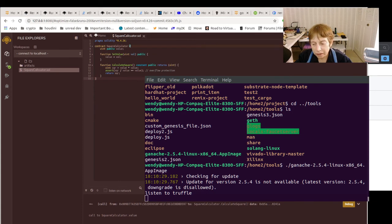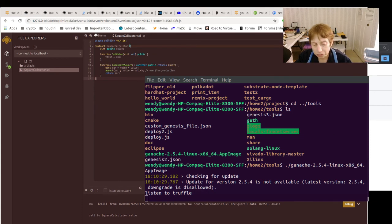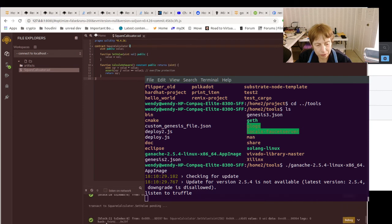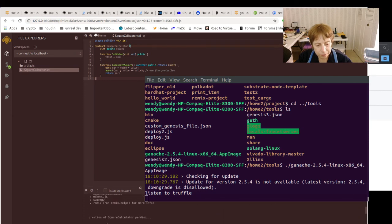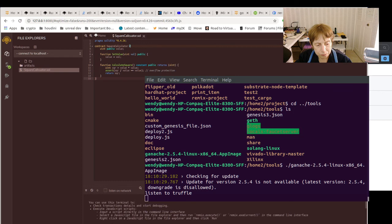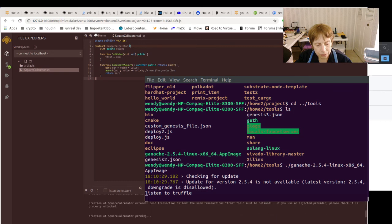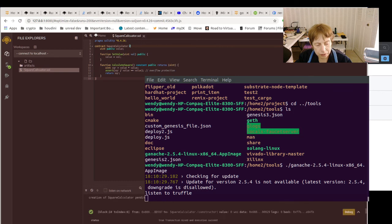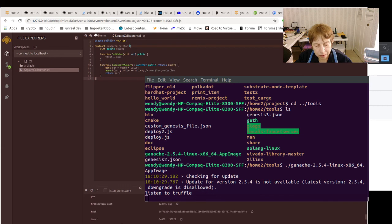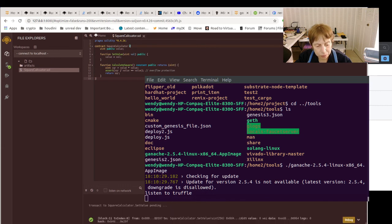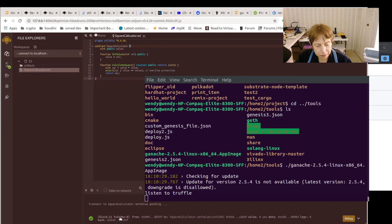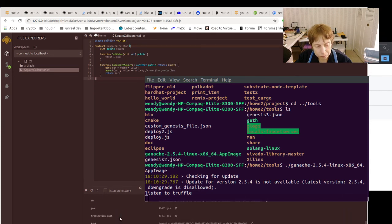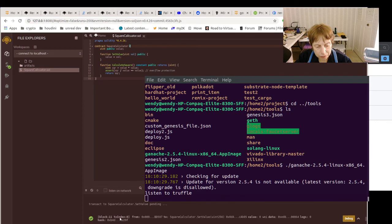And of course it shows all your information. It shows how much gas it shows, inputs and outputs, the transaction.